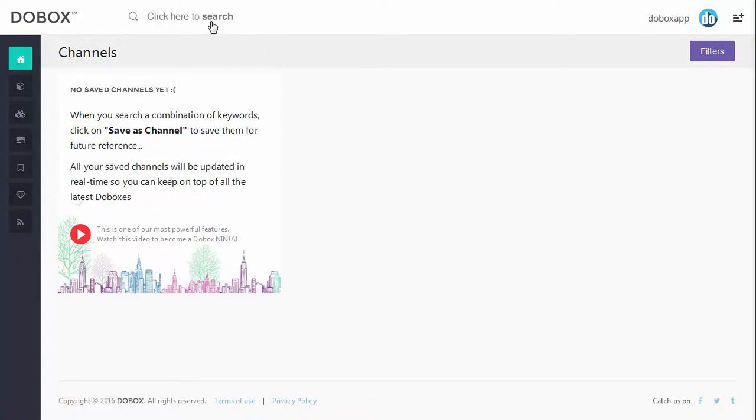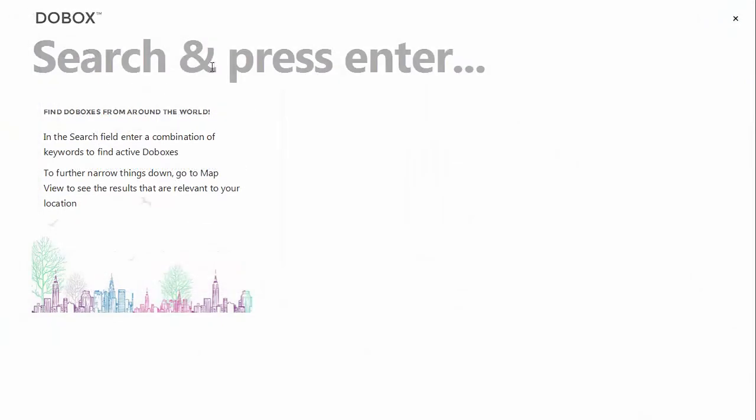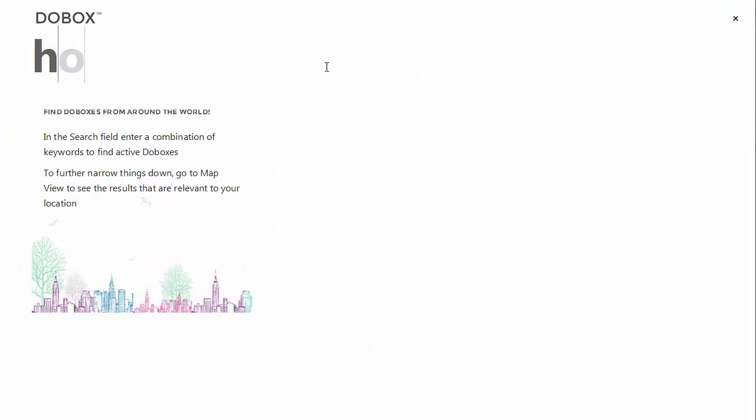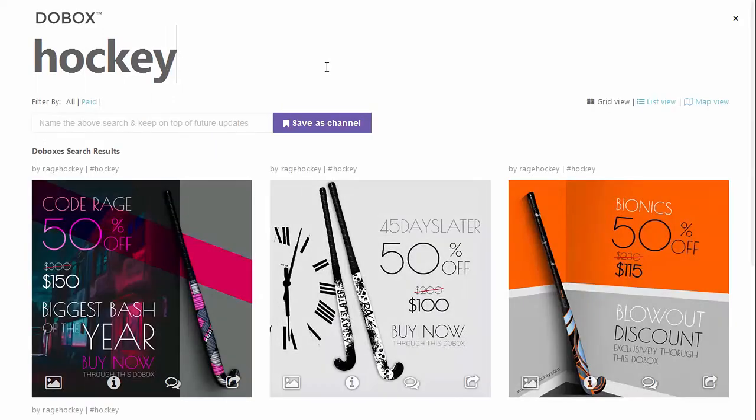Channels are your very own personalized category. Let's say you are a field hockey fan and you want to stay on top of all the latest equipment offers. We search for field hockey sticks and we get some results.